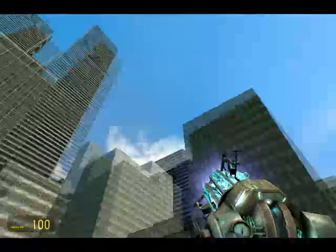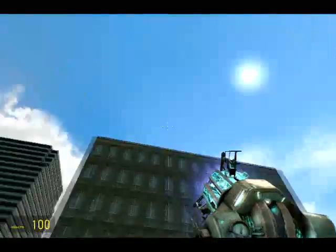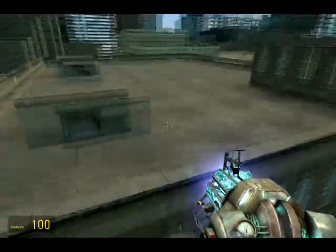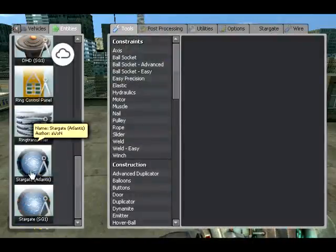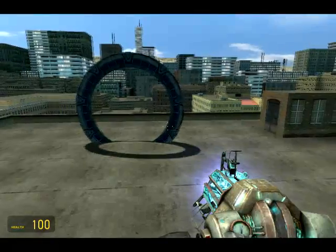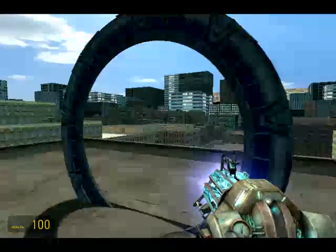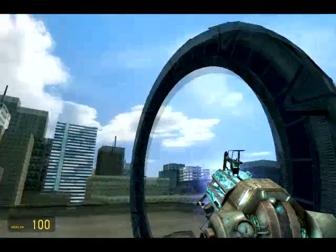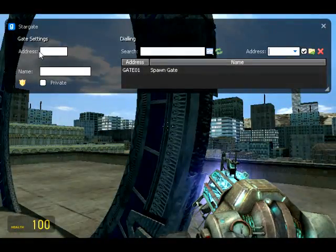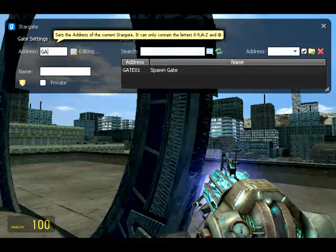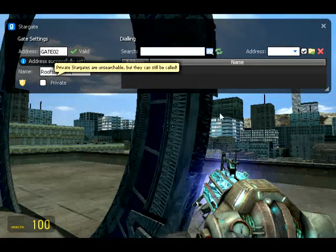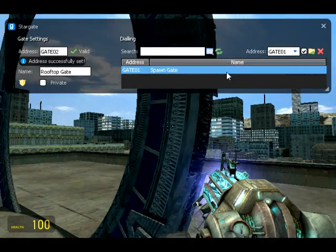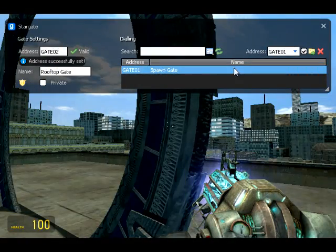Now I'm going to fly somewhere else on the map — up on top of this building here. I'm going to spawn an Atlantis gate. This gate is a little more shiny, from the spin-off series Atlantis. I'll call this one Gate 02, and name it the Rooftop Gate. As you can see, there is the gate we just spawned.